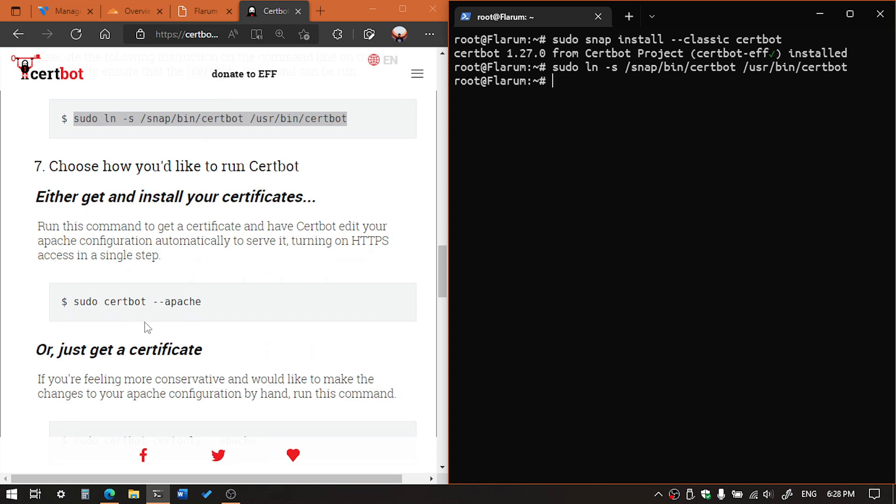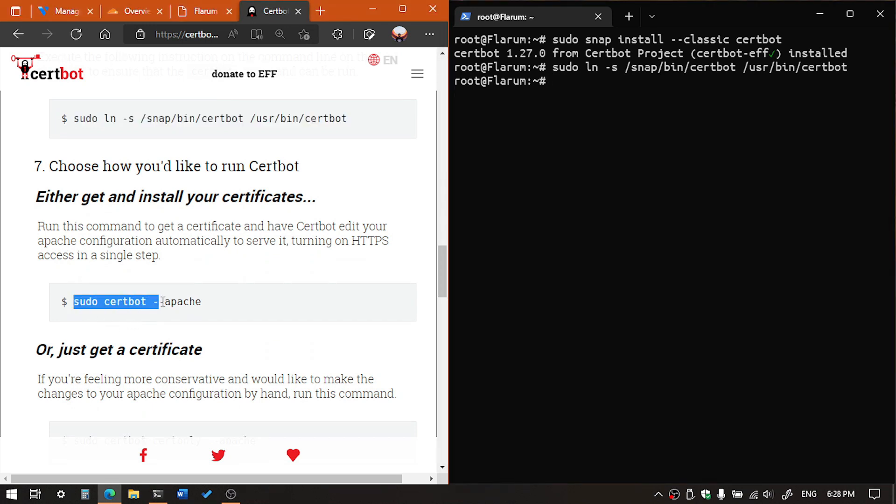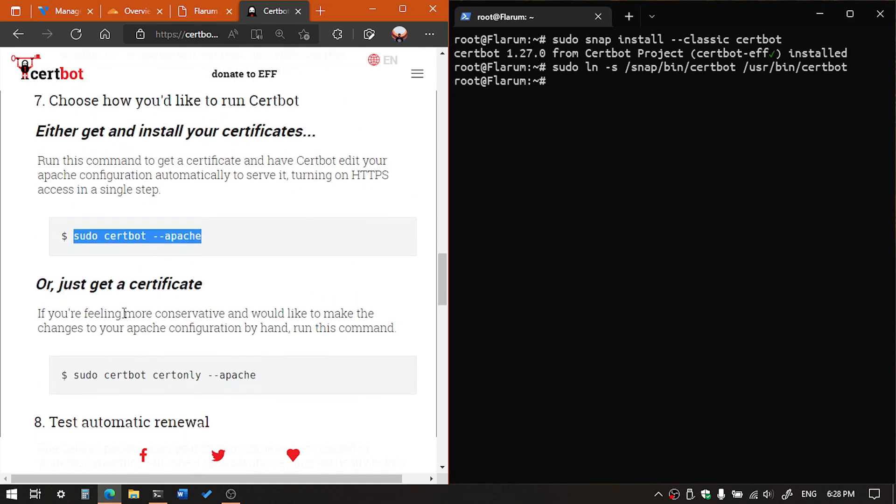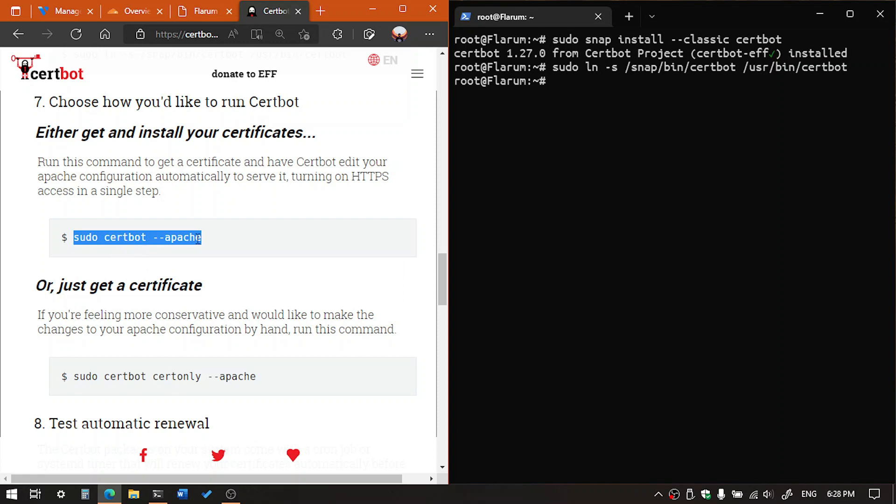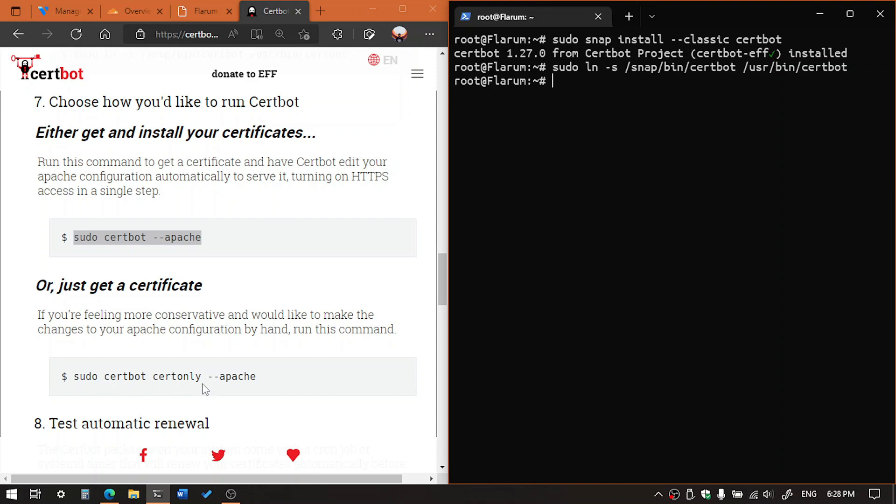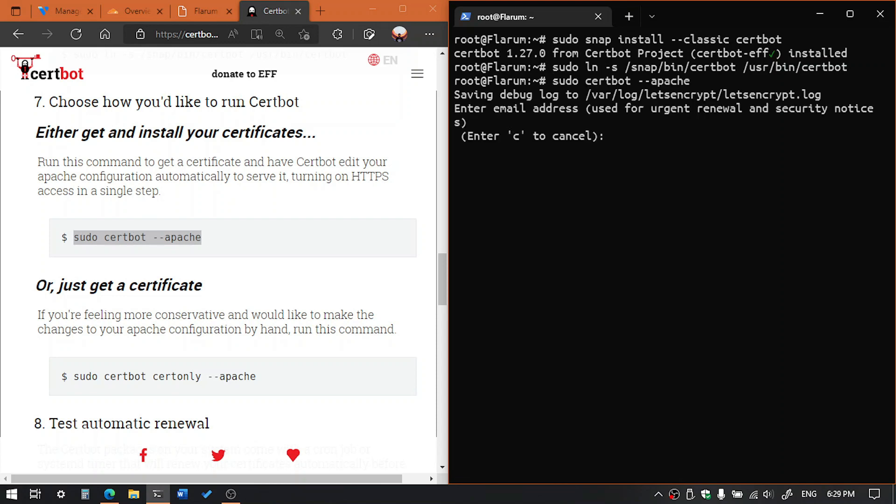Now we are going to install the certificate. So you can install for whole server or you can install just one certificate for one domain. You can use the particular command. So first one is sudo certbot apache, and the second one is sudo certbot certonly apache. So I am going to use the first one. Now we need to enter our email address.